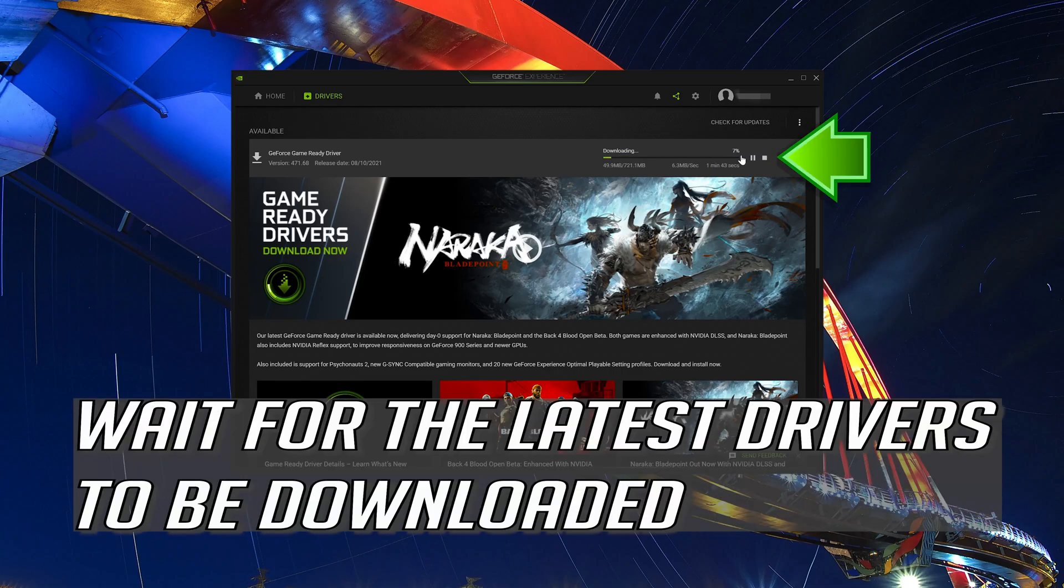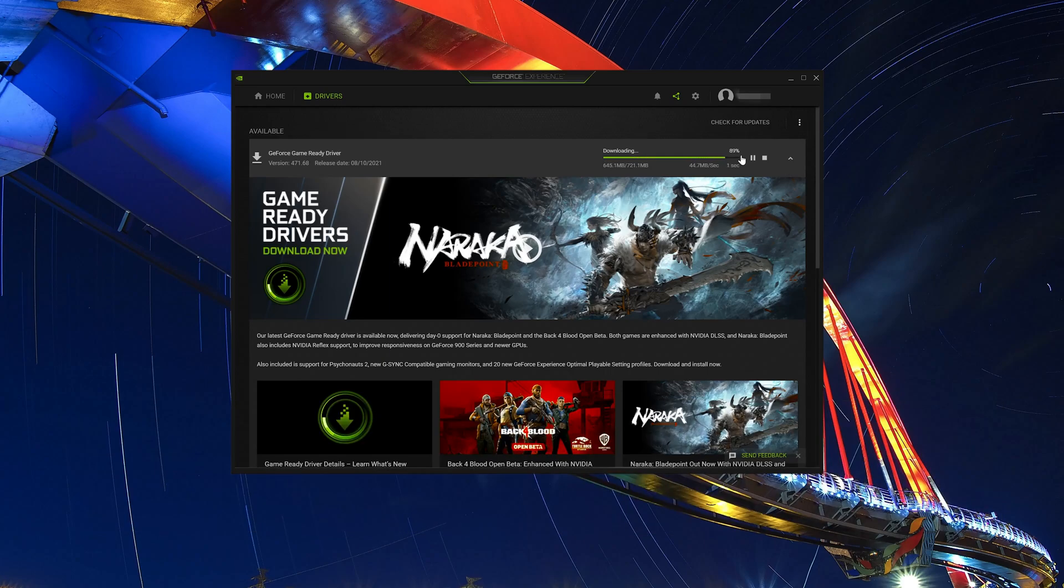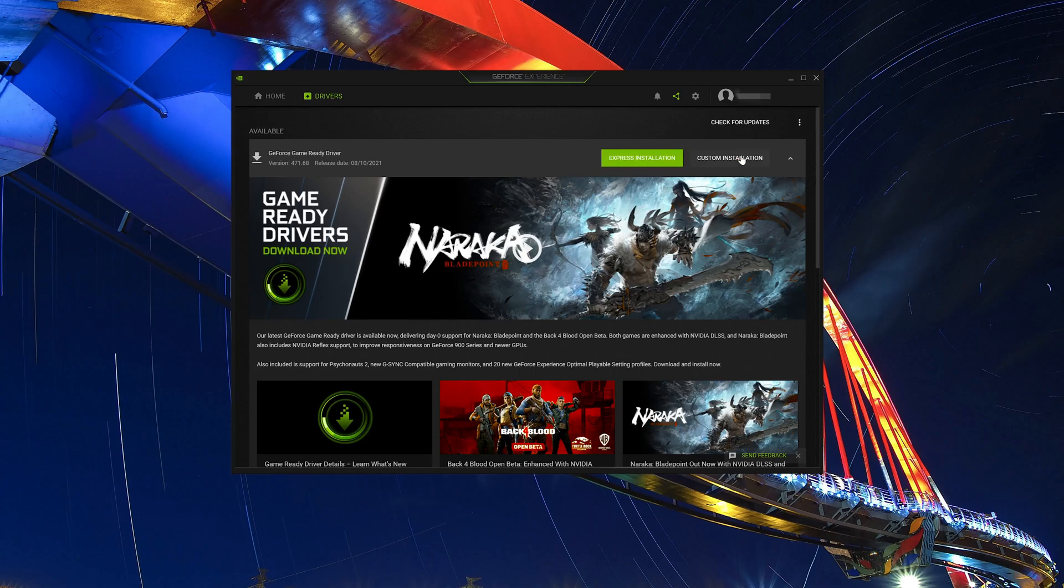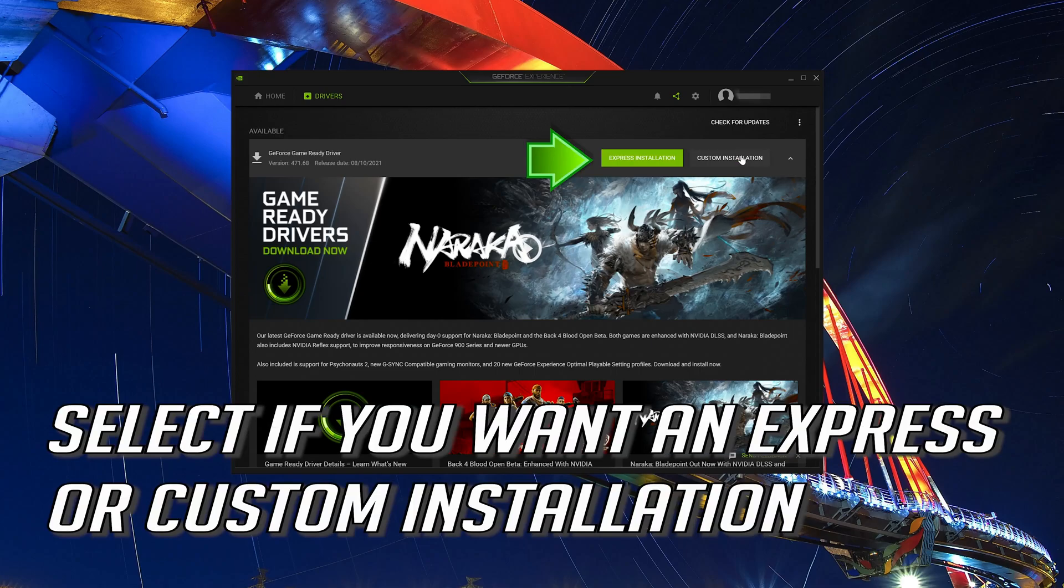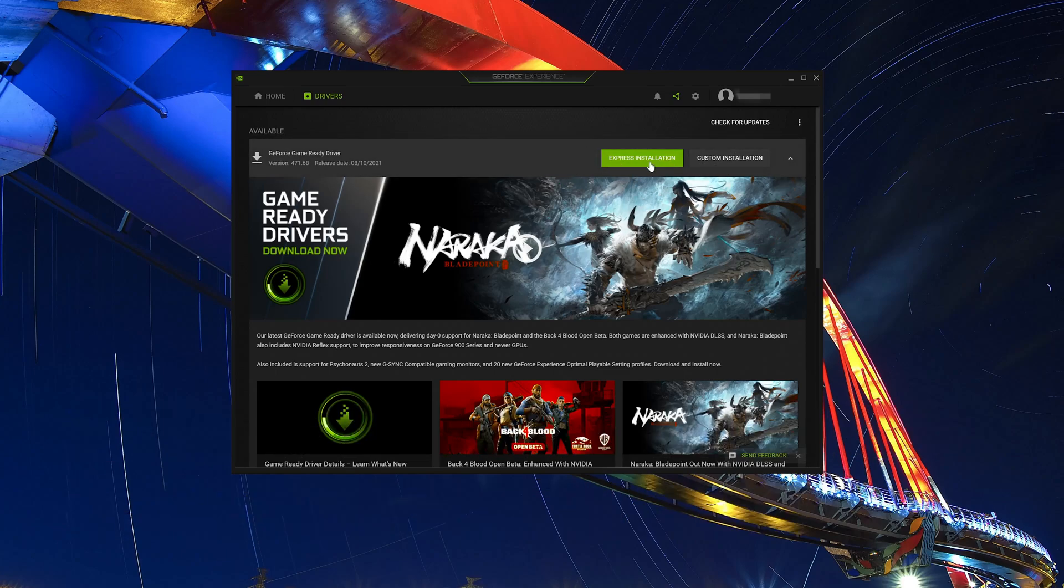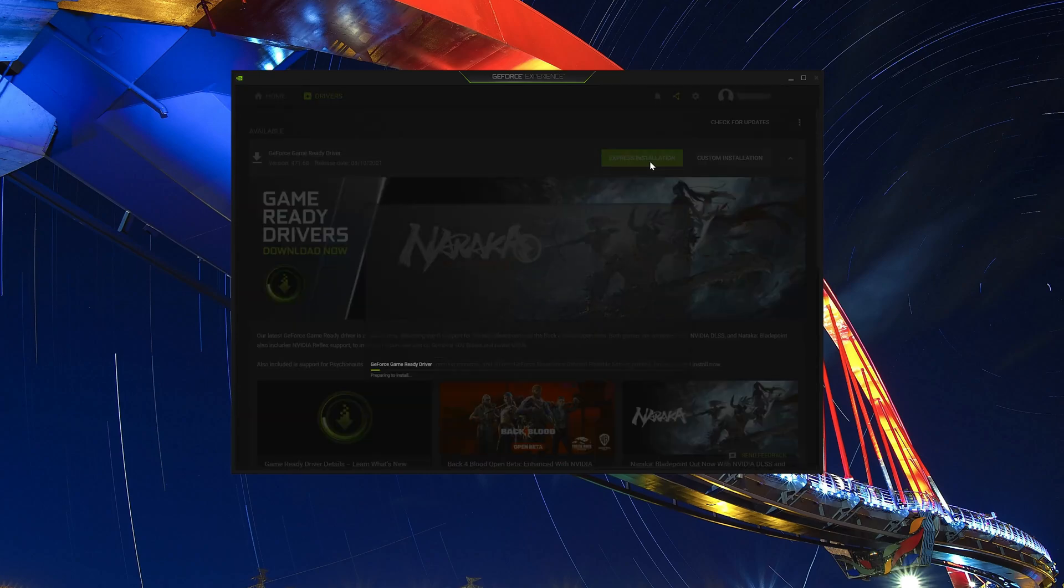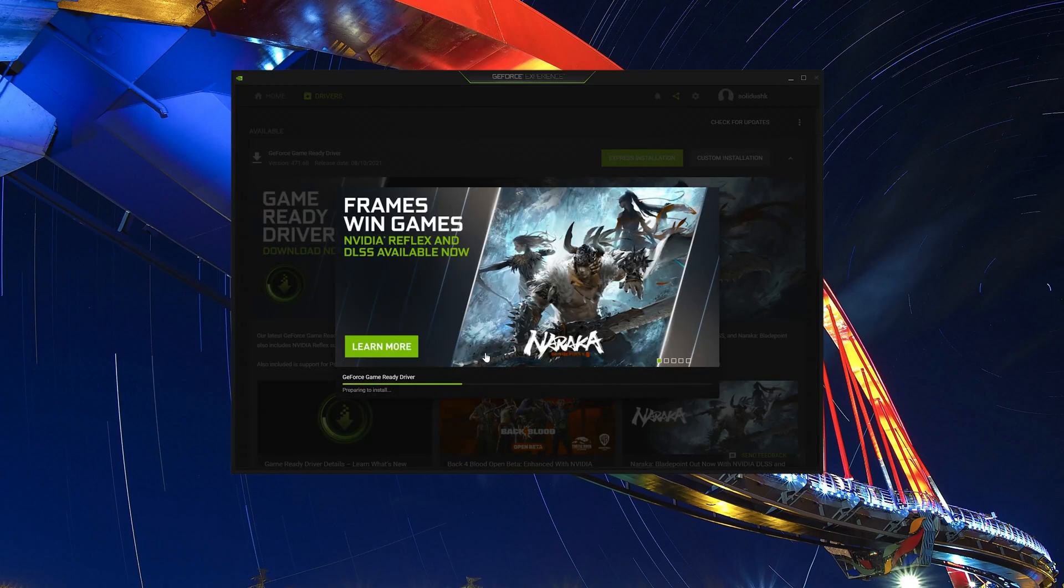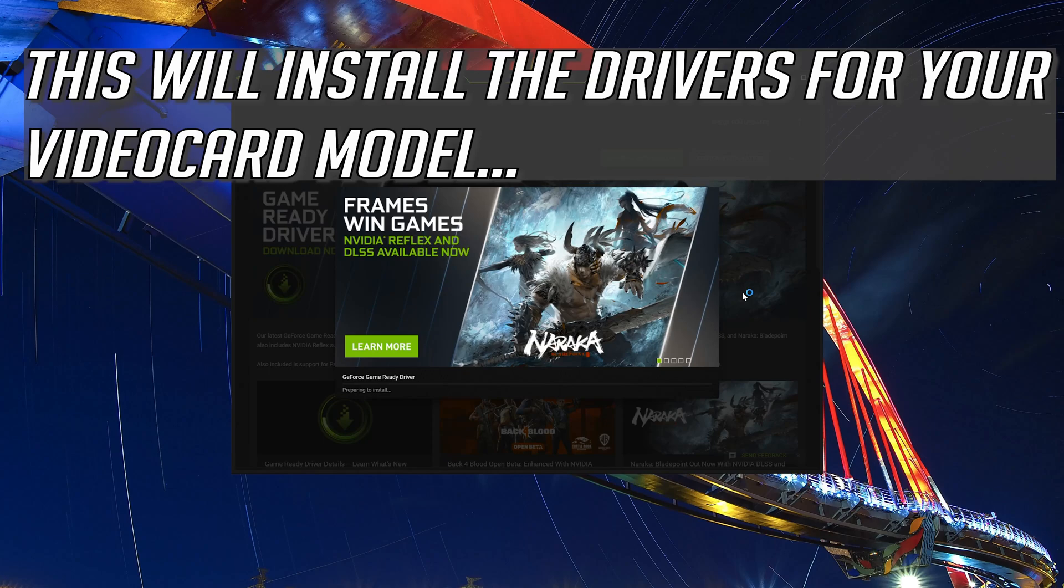Wait for the latest drivers to be downloaded. Select if you want an express or custom installation. This will install the drivers for your video card model.